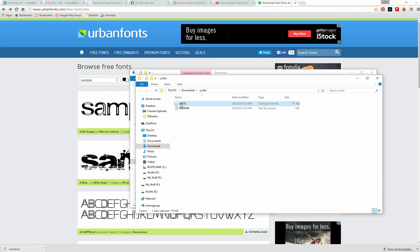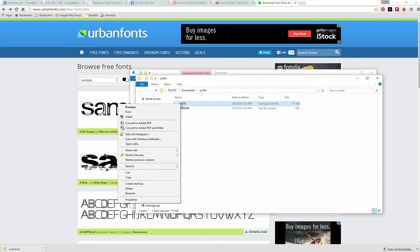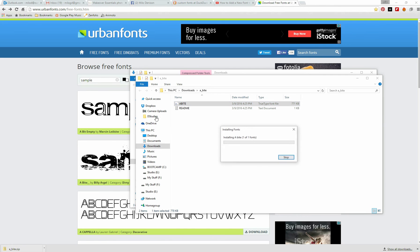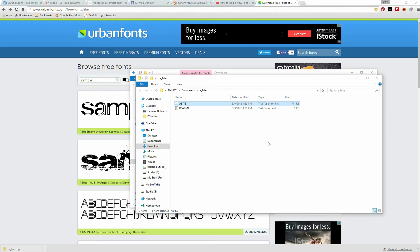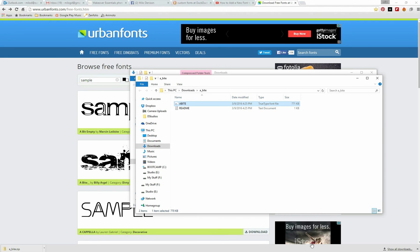I select the file. I right-click on it. I select Install. It's installing this particular font, and it is done. It is literally that simple just to install a new font for Photoshop or Adobe Illustrator.